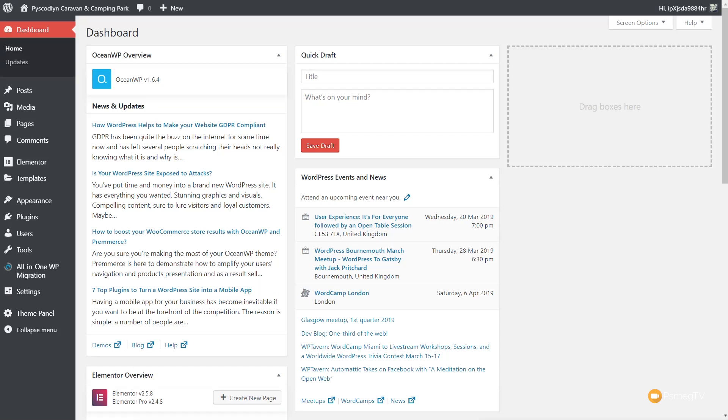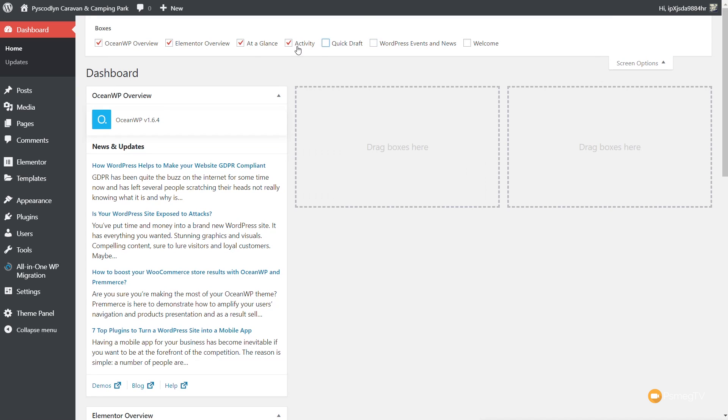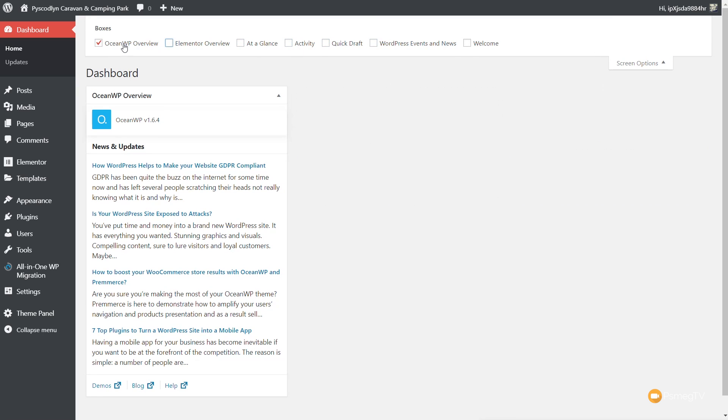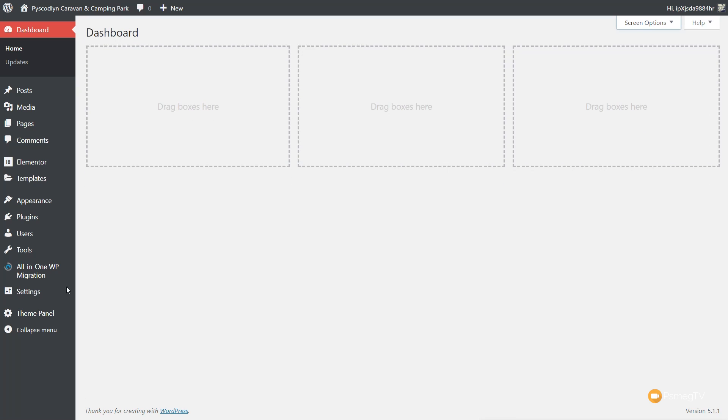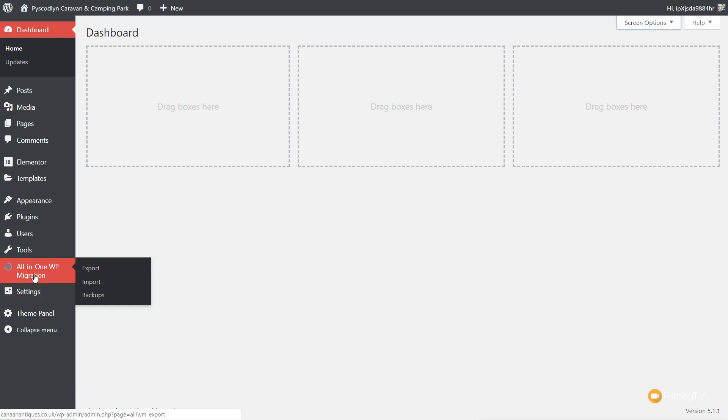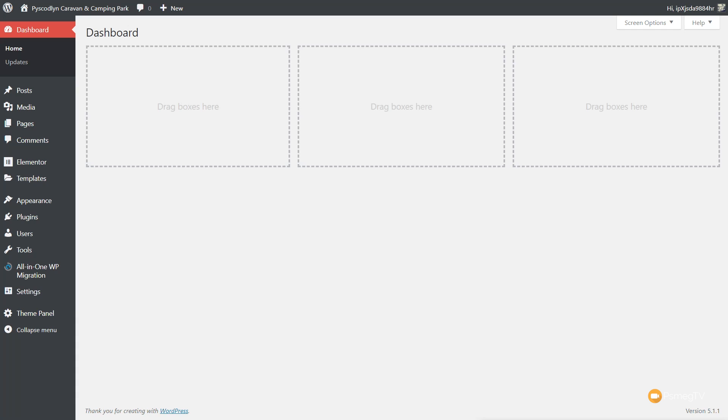I'm going to jump over to my dashboard and get rid of all these extra bits and pieces which are not needed. We've already gone ahead and installed All-in-One WP Migration. When we come into that, we have three options available: Export, Import, and Backups. For today's example, we're only going to concentrate on the Export and Import options — the backup is slightly different.